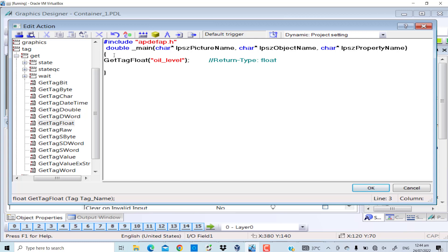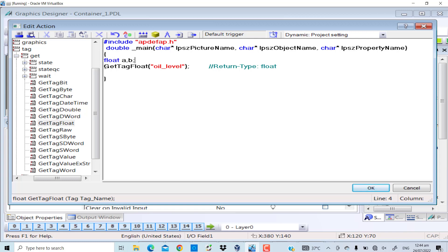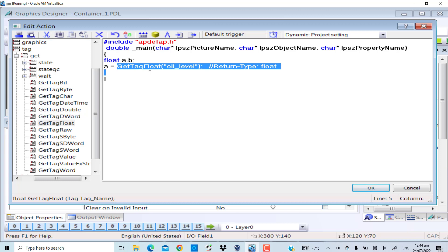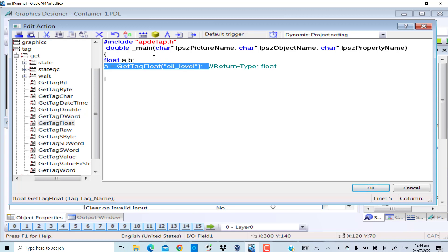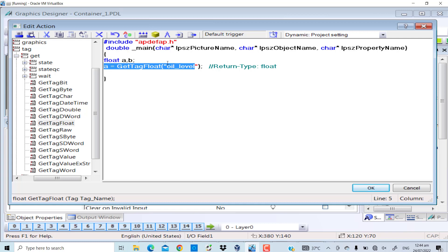I will define two new float variables: float a and b. First I will assign the returned value - that is GetTagFloat oil level. This GetTagFloat function will fetch the value of the oil level variable, that is MD2.